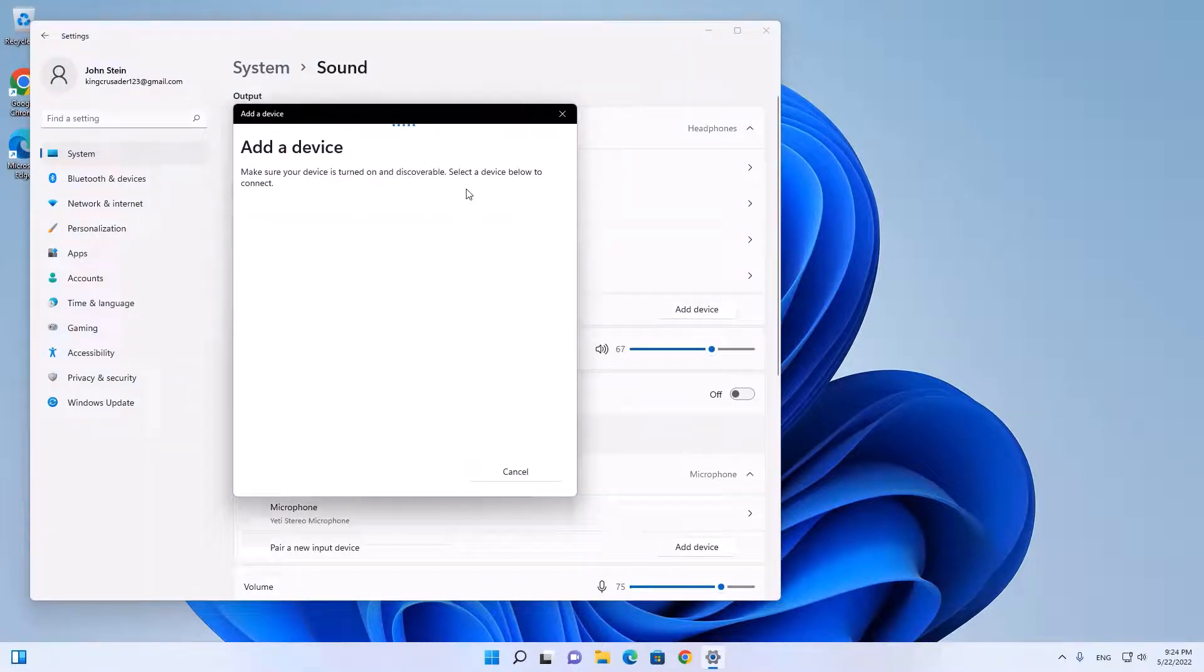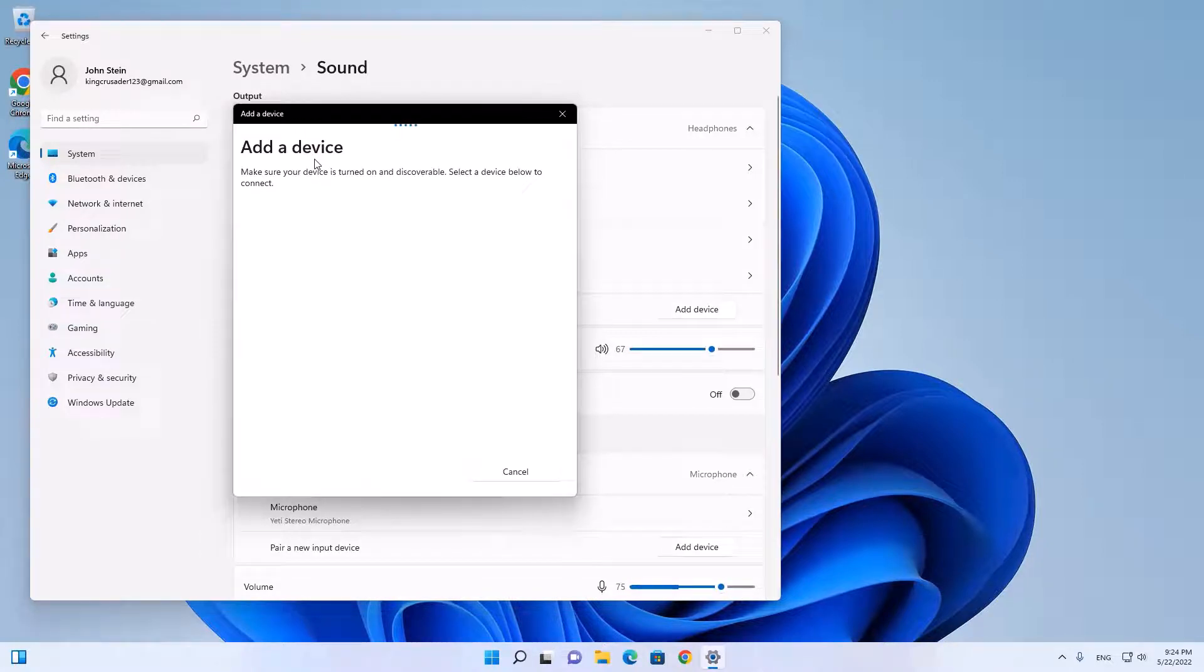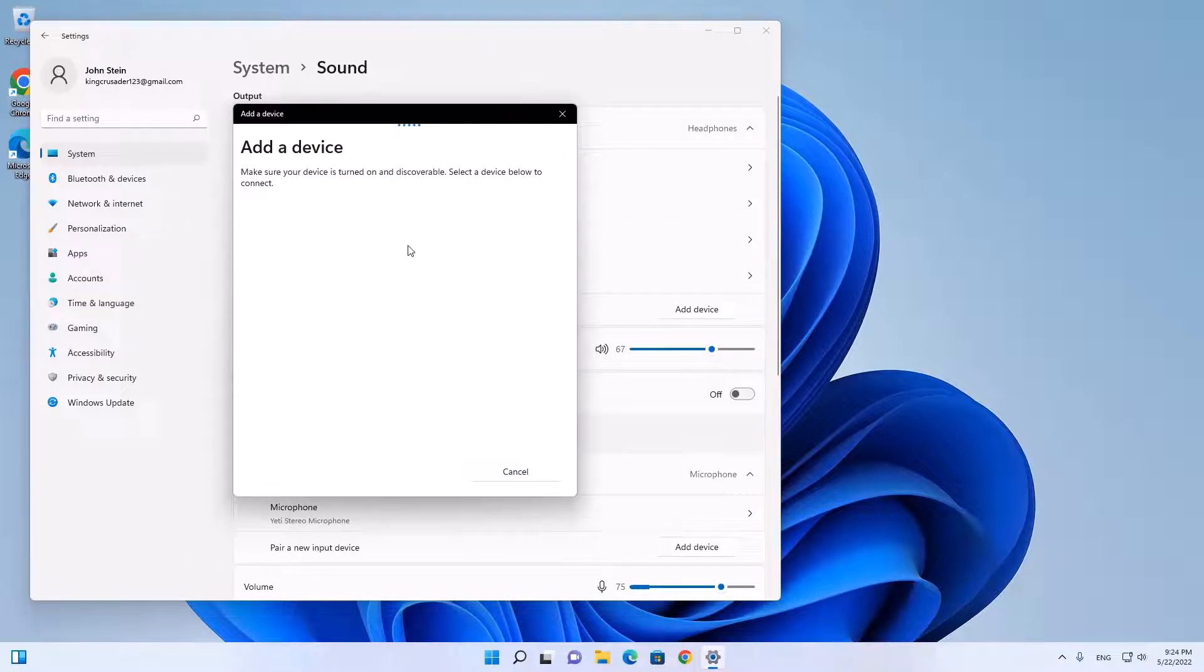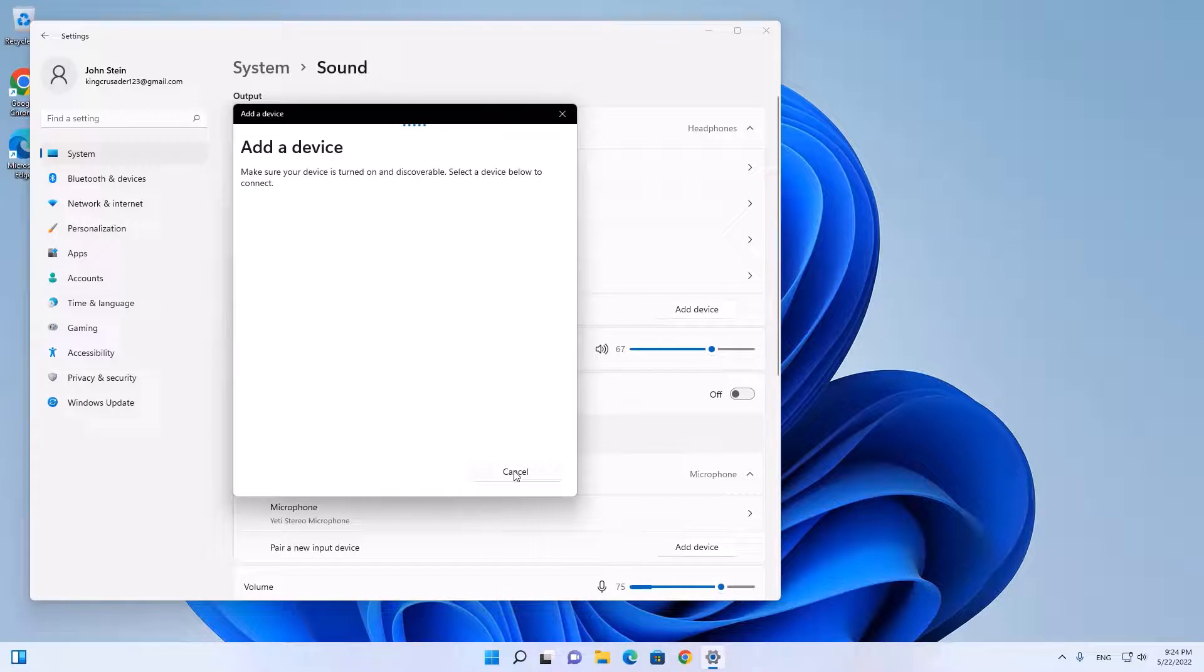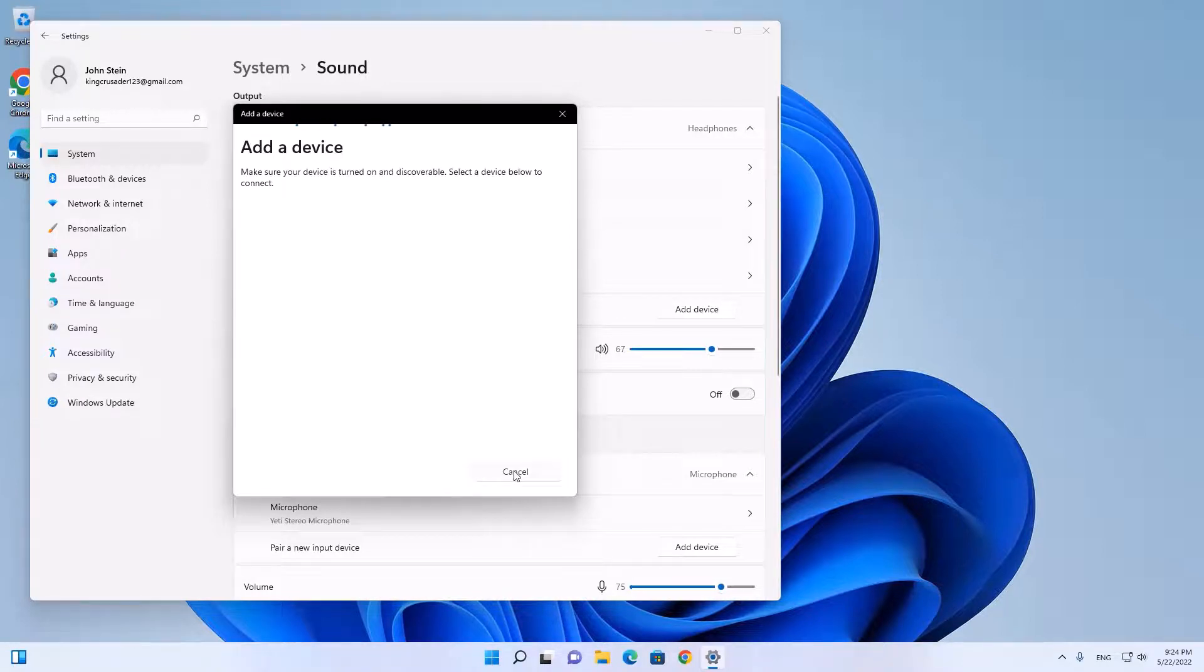This will take a while and can find your other device, but all my devices are already here so I will not wait until this will be finished and will cancel it mid process. But if you cannot see it, just wait until it's finished.